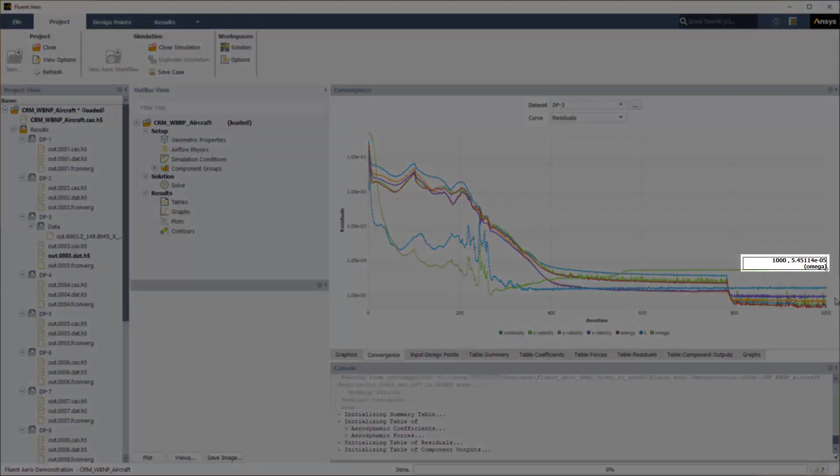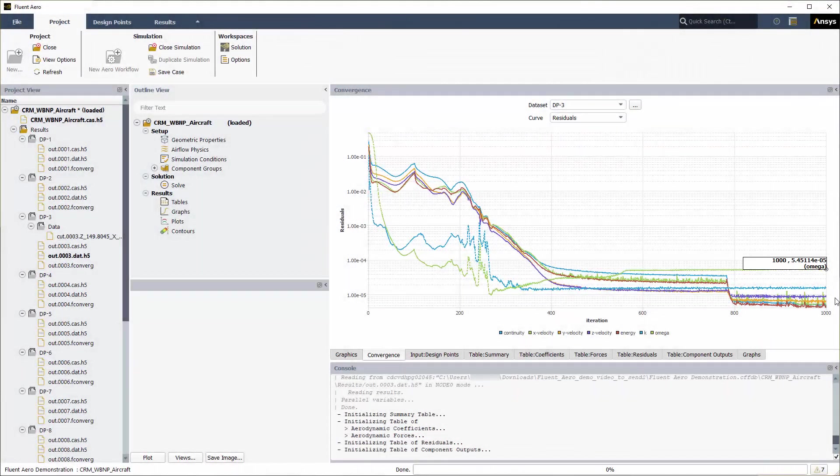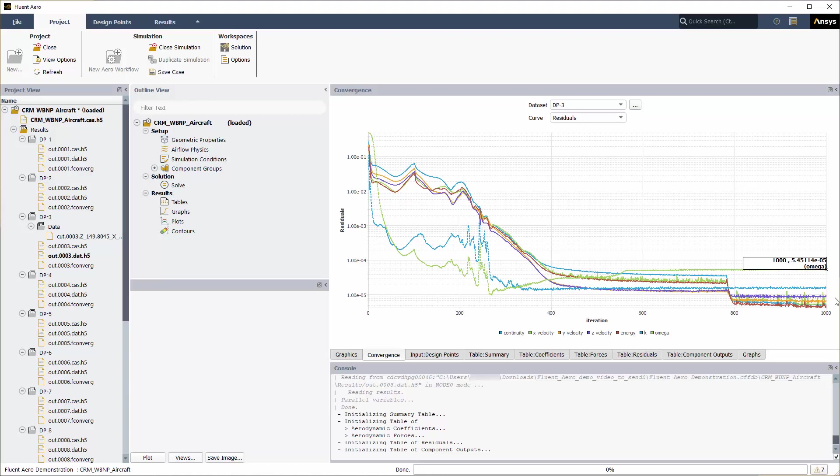You can left-click a residual curve to show the iteration number and the corresponding residual value. The residual of omega at iteration 1000 is shown and equals 5.4 minus 5, which is still higher than the residual convergence cutoff of 1e minus 5. The remaining residuals except for k of design point 3 have met the residuals convergence cutoff criteria.